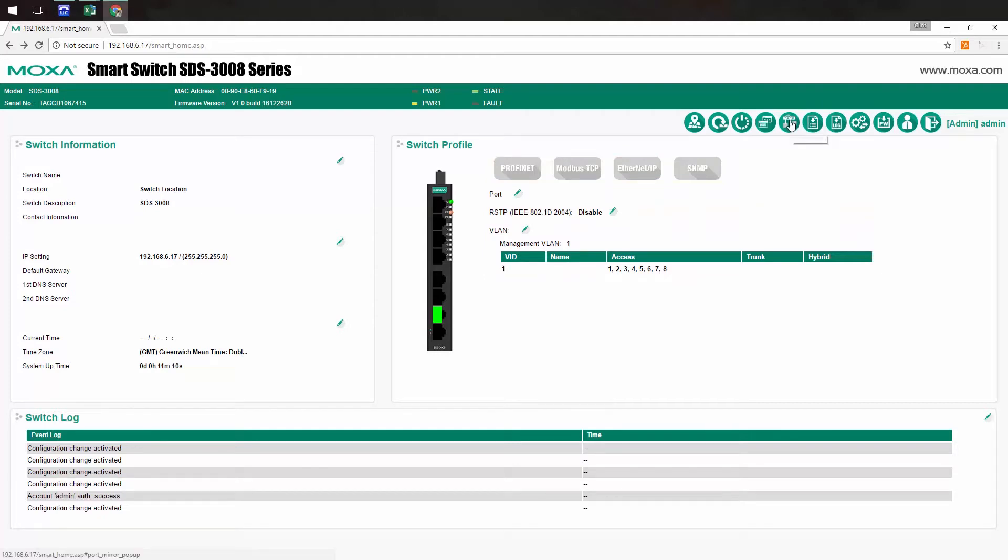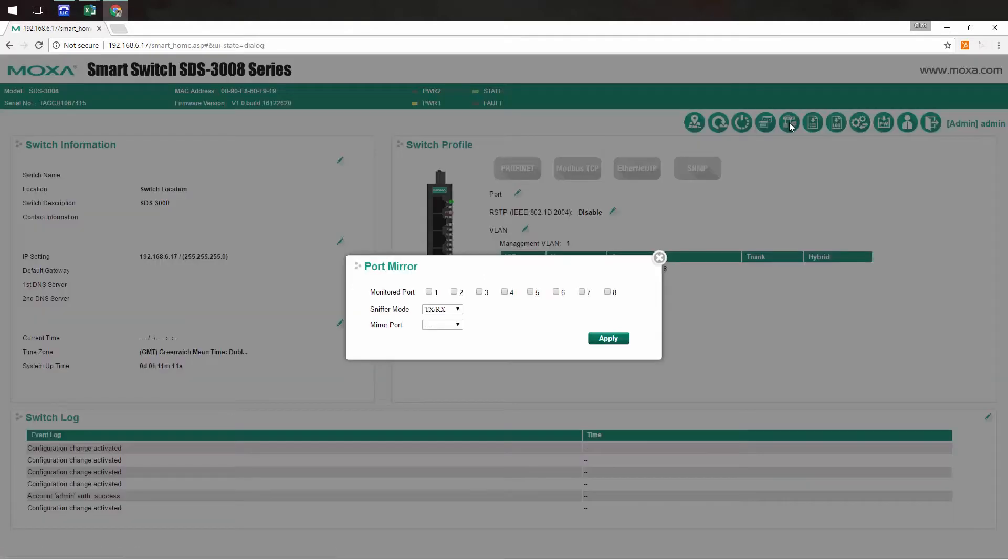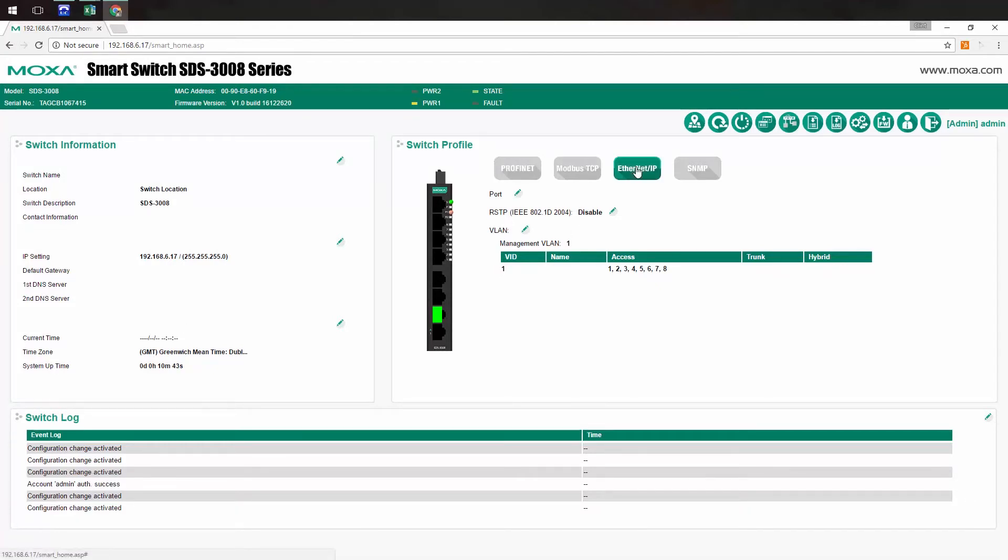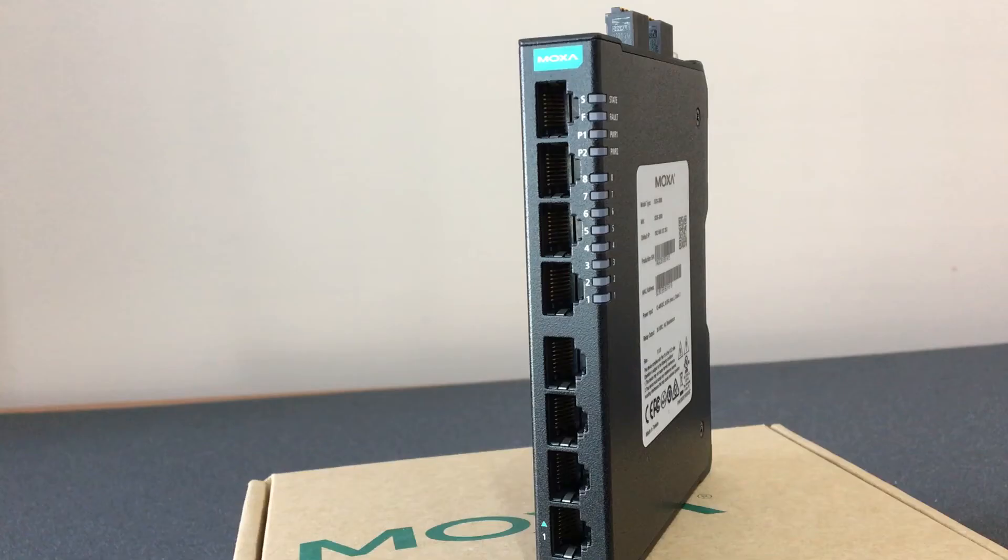Need to monitor traffic on your network? Click the box for port mirroring. Want to use this switch for your Allen-Bradley PLC and monitor things from your SCADA system? Just check the Ethernet IP button, and the smart switch loads the Ethernet IP profile and enables IGMP snooping for you.